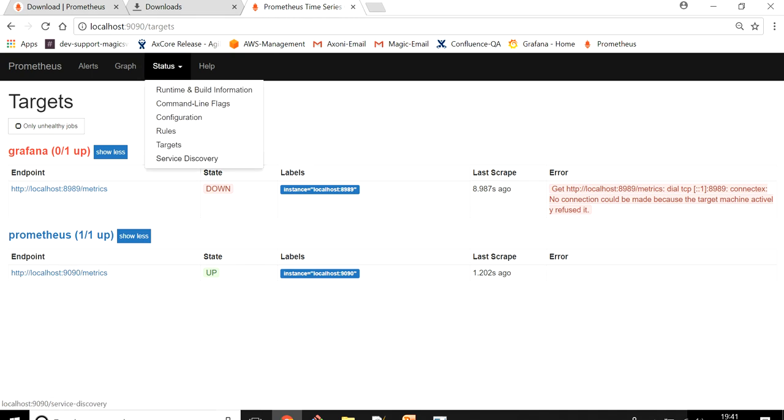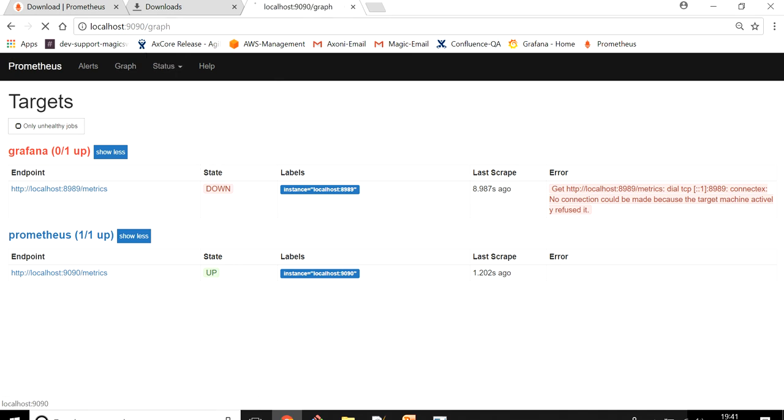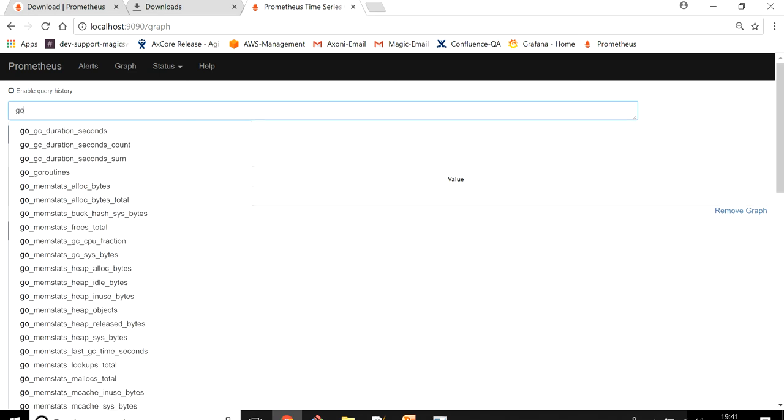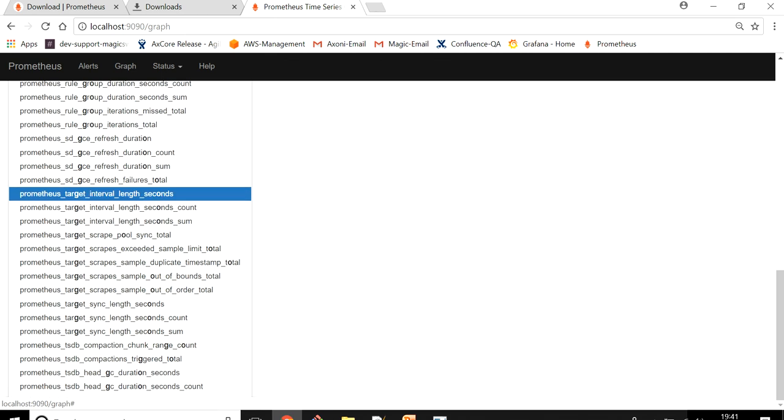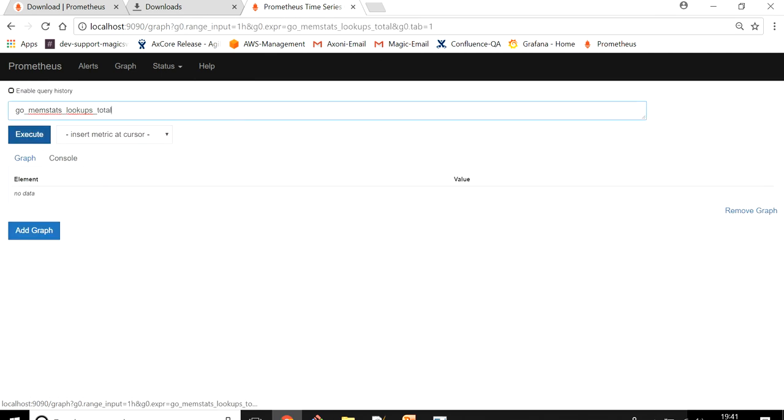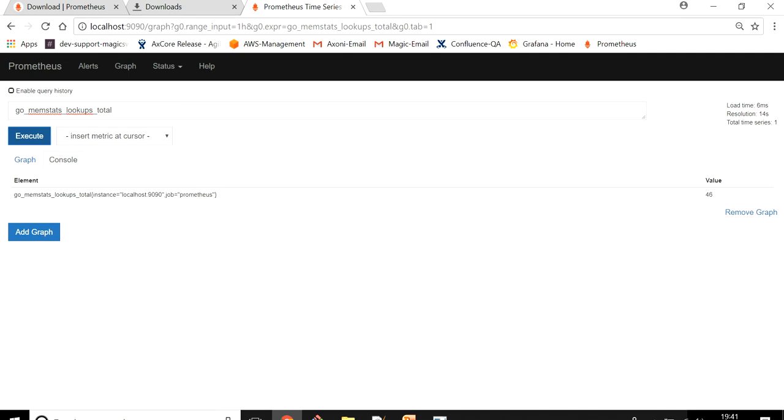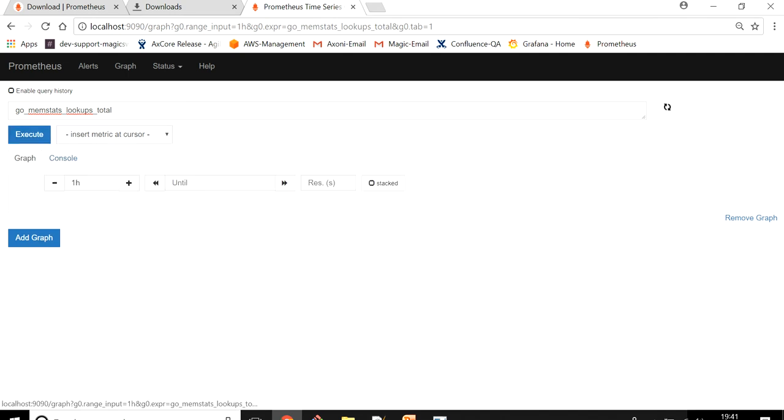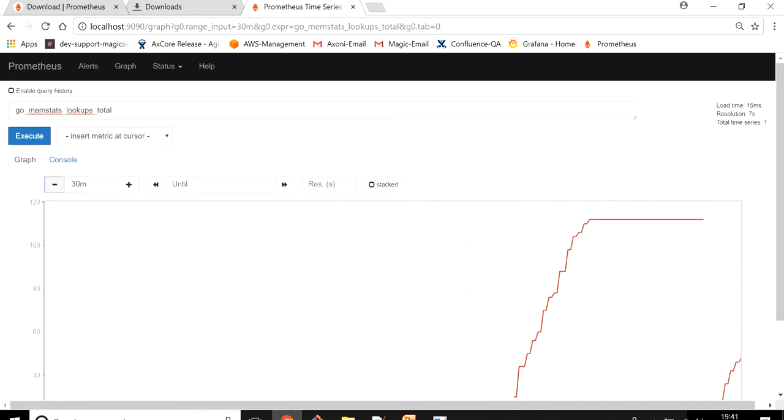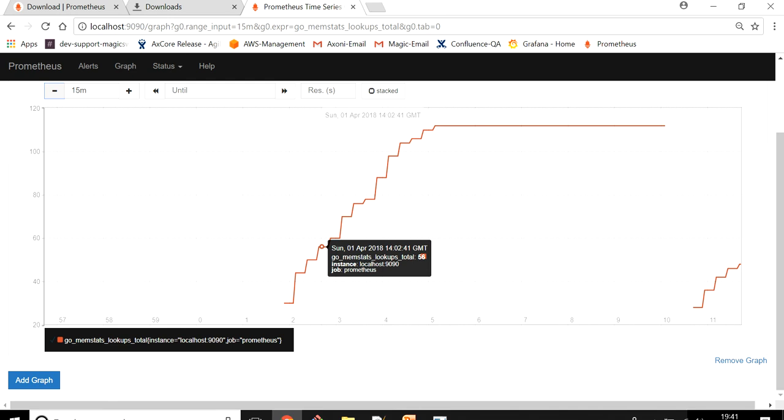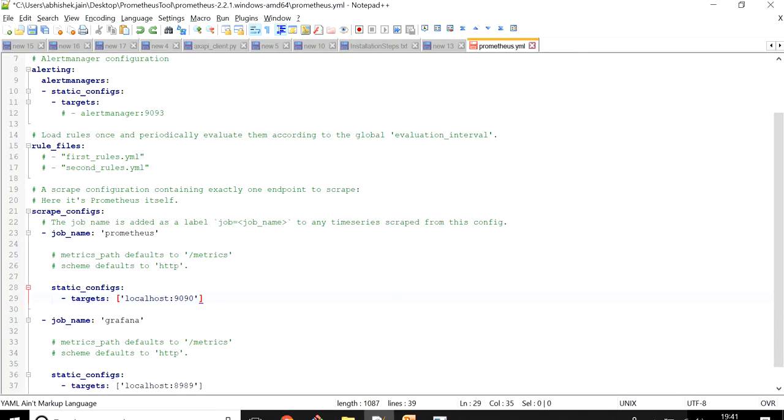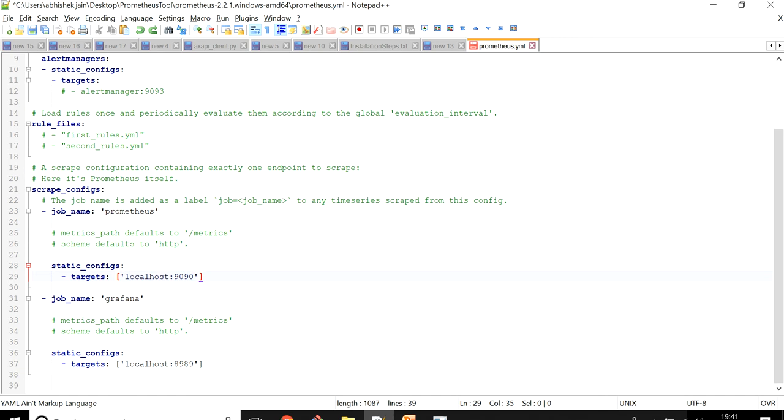The beauty of Prometheus is it provides a lot of metrics by default and you can use them. Just type 'go' and you will see all those metrics which Prometheus provides by default. You can pick any one of them and execute it. It will collect the data points and values, then click on Graph and you will see the graph. From here you can reduce the time and see how the data points look in Prometheus.